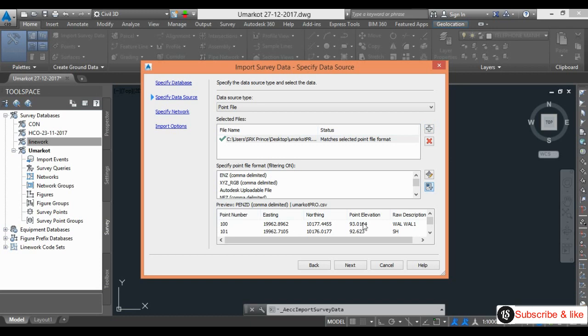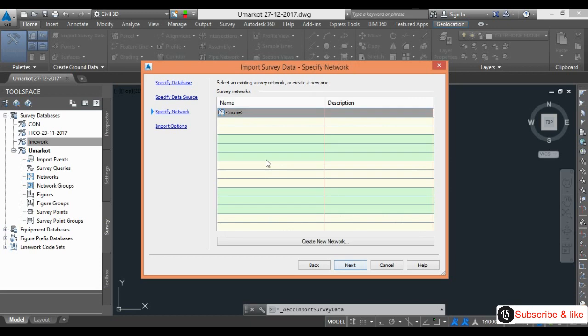I will go to next. No need to draw network here. I will go to next.